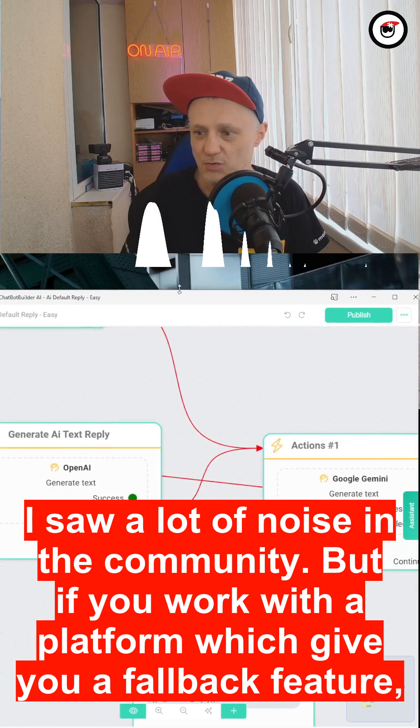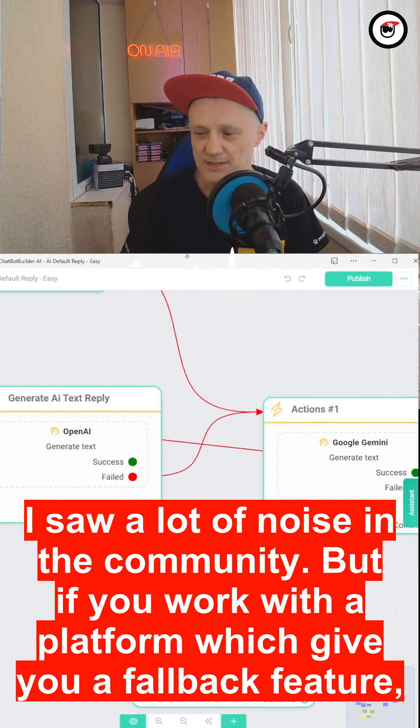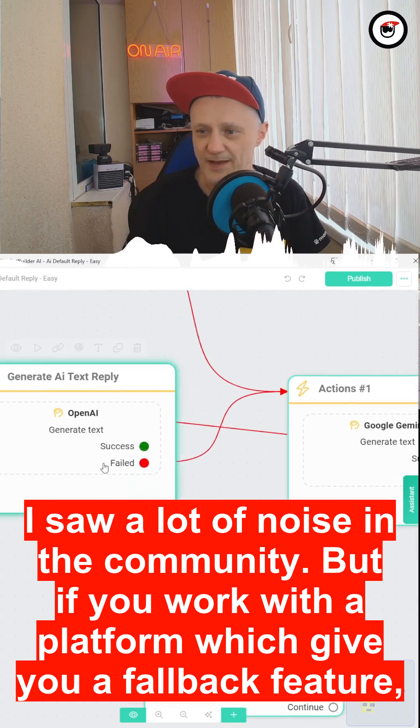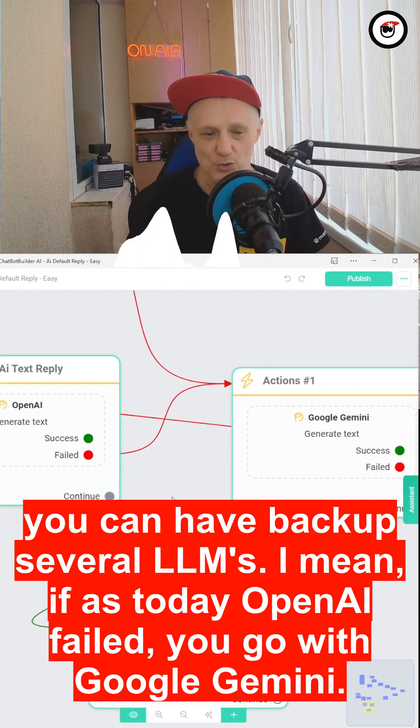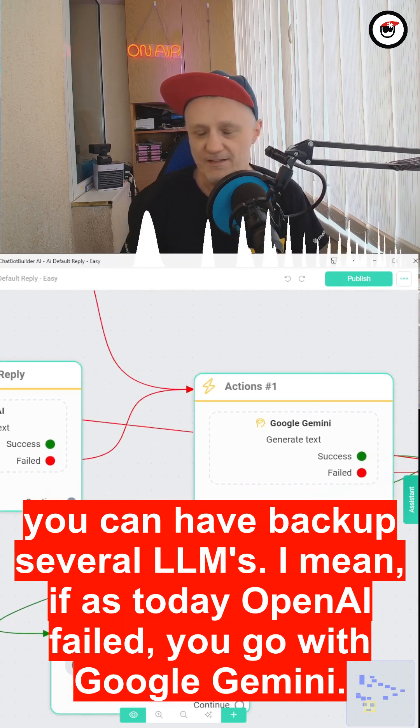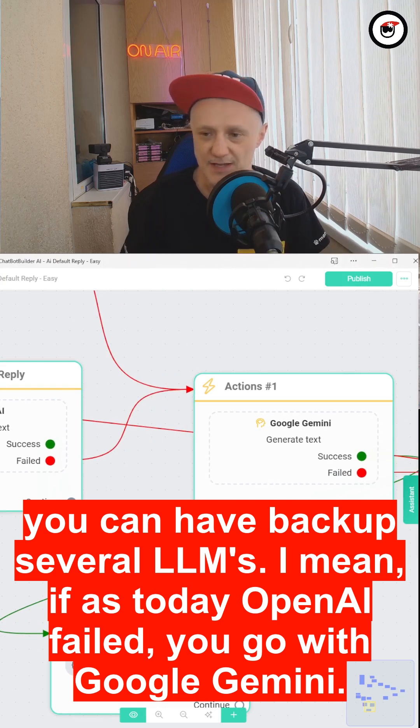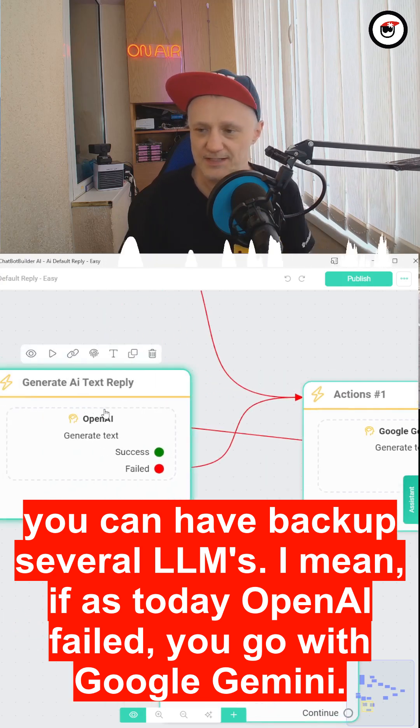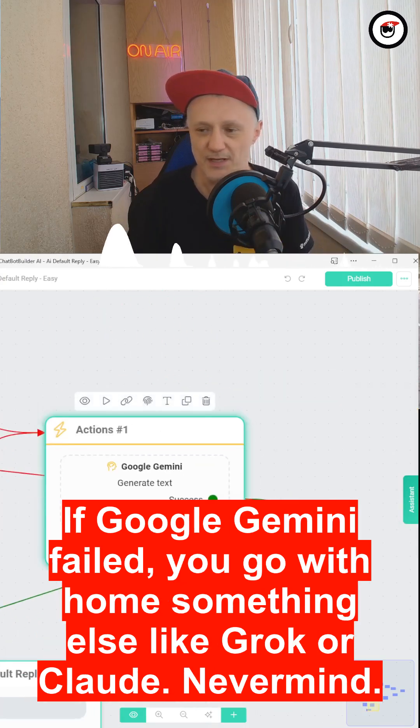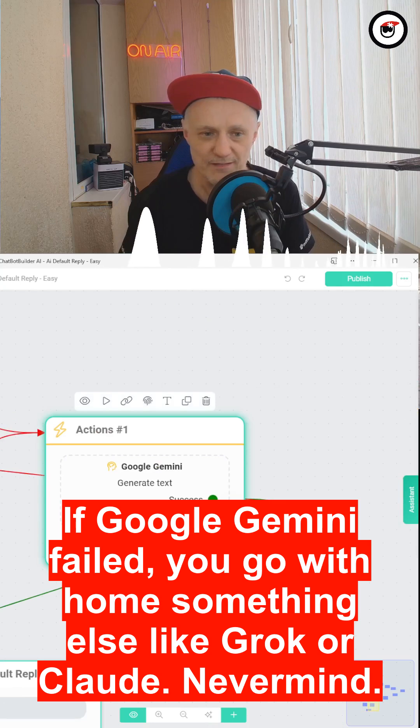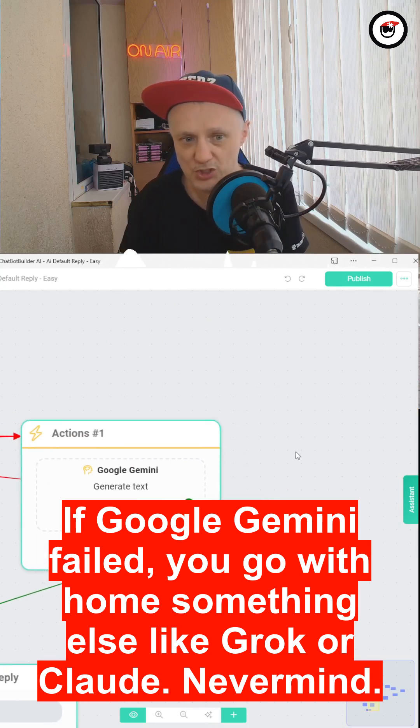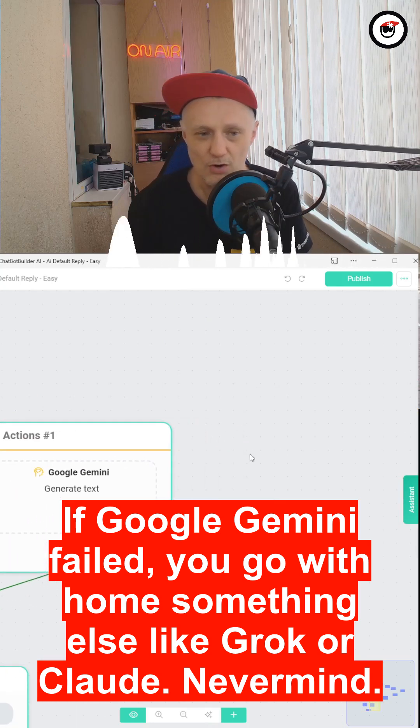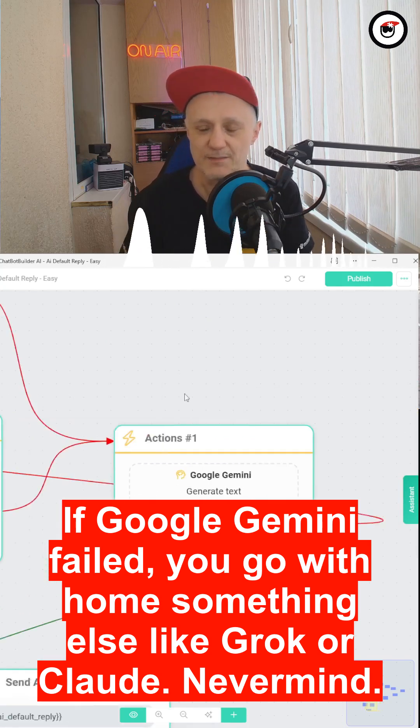But if you work with a platform which gives you a fallback feature, you can have backup elements. I mean, if OpenAI fails, you go with Google Gemini. If Google Gemini fails, you go with Homes or something else like Grok or Claude. Never mind.